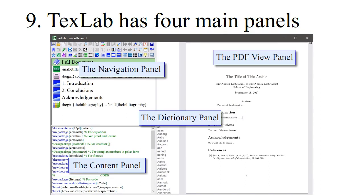TextLab has four main panels: the navigation panel, the dictionary panel, the content panel, and the PDF view panel.